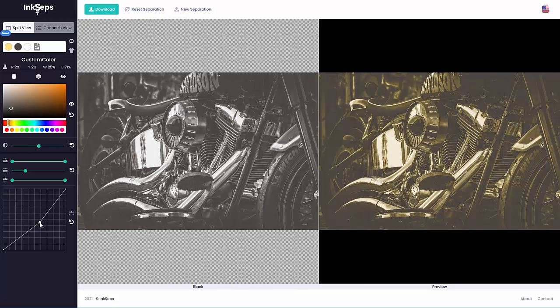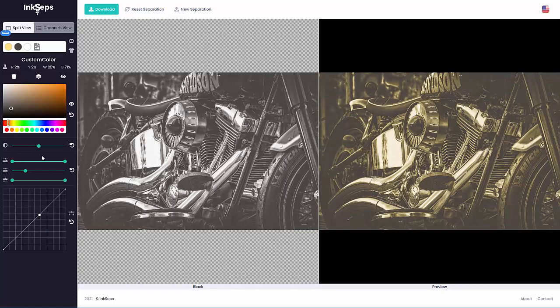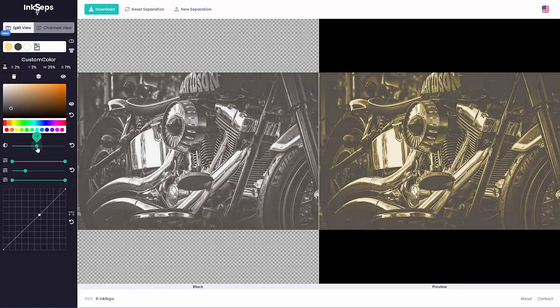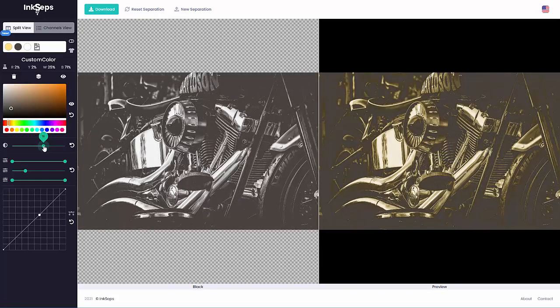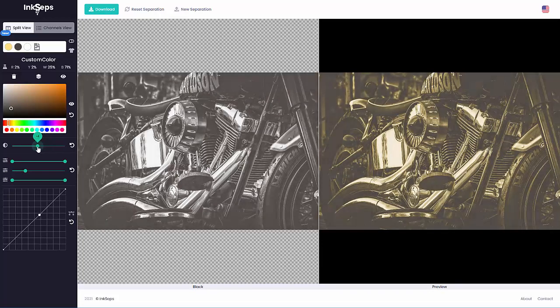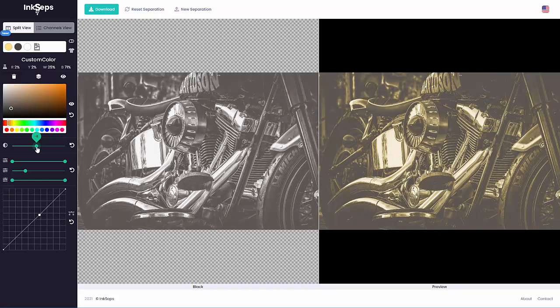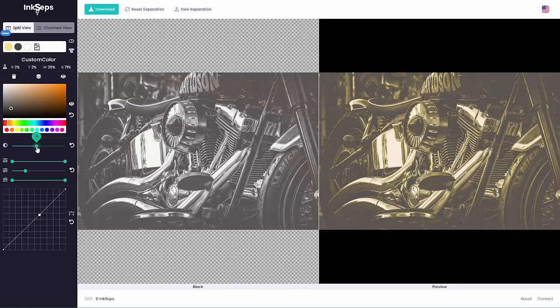Working with the tone curve and the other tools in InkSeps, bring that saturation up, bring that saturation down. You can see the clarity come out. So you can see how these tools work based on working with the levels of the density of the gray that's in the color separations with the color applied to them when you're working with the tools in the InkSeps color separation application. We'll wrap here and we'll see you in our next video.